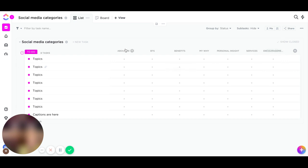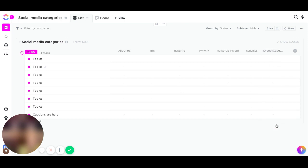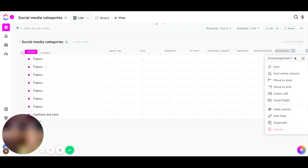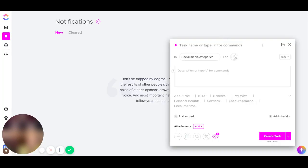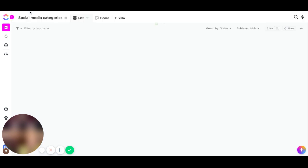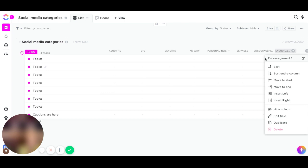Once you do the first one, you can just basically go and duplicate, make a duplicate of it, and then change the name. My last category is going to be Interviews with fellow business owners.